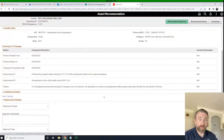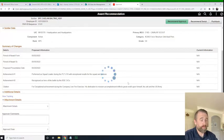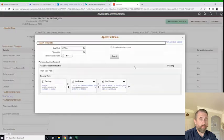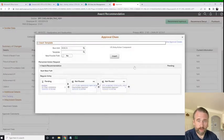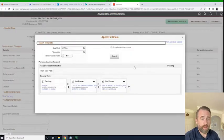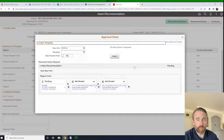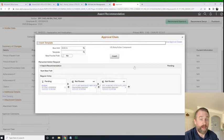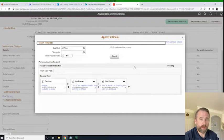So now what I'll do is I'll insert the approval chain. One thing we did in the PAR video is we had a workflow created and we just inserted that workflow. Now what we're going to do is show you how to ad hoc those individuals in — we don't want to have a workflow pre-built, we just want to pick the approvers.